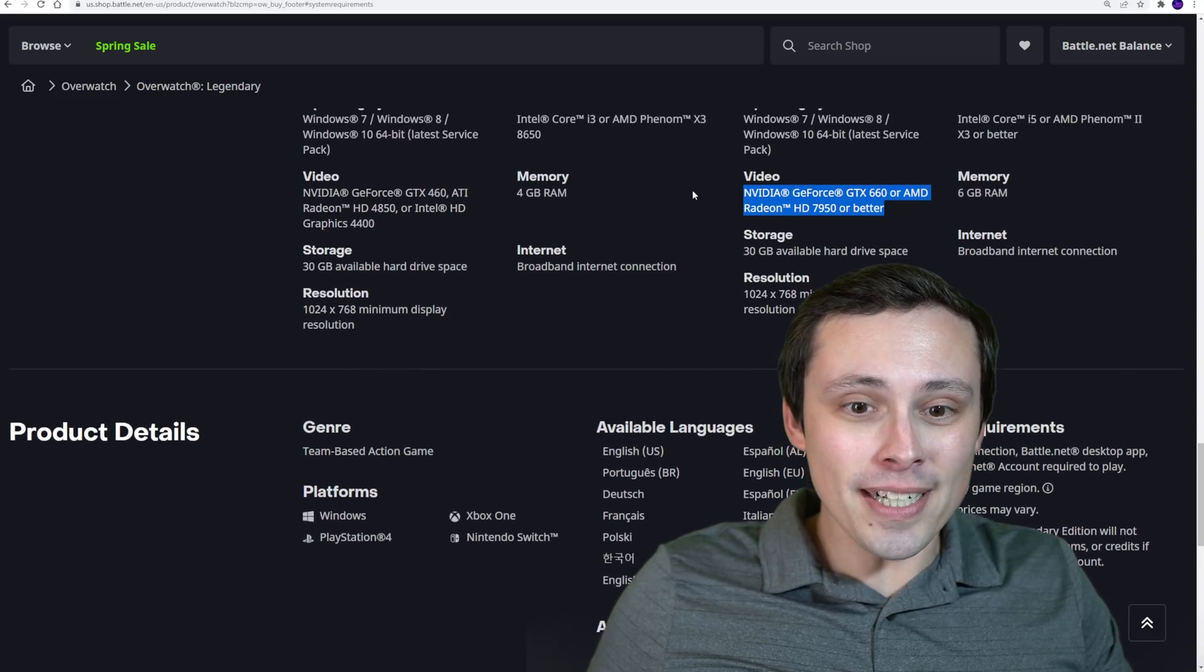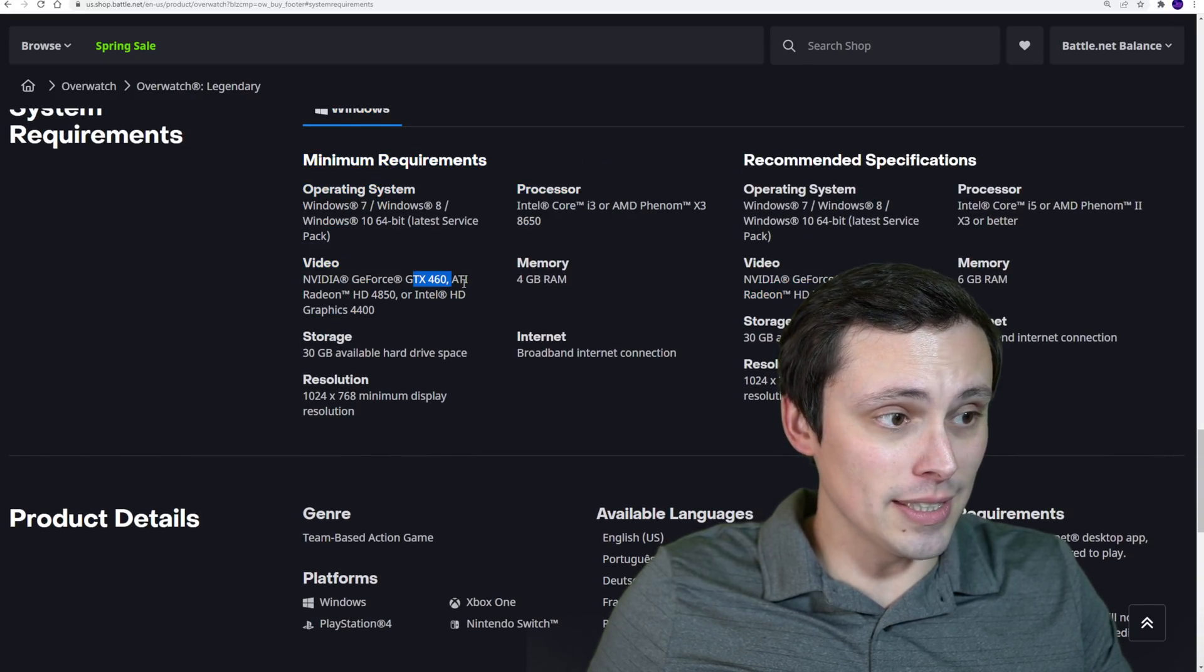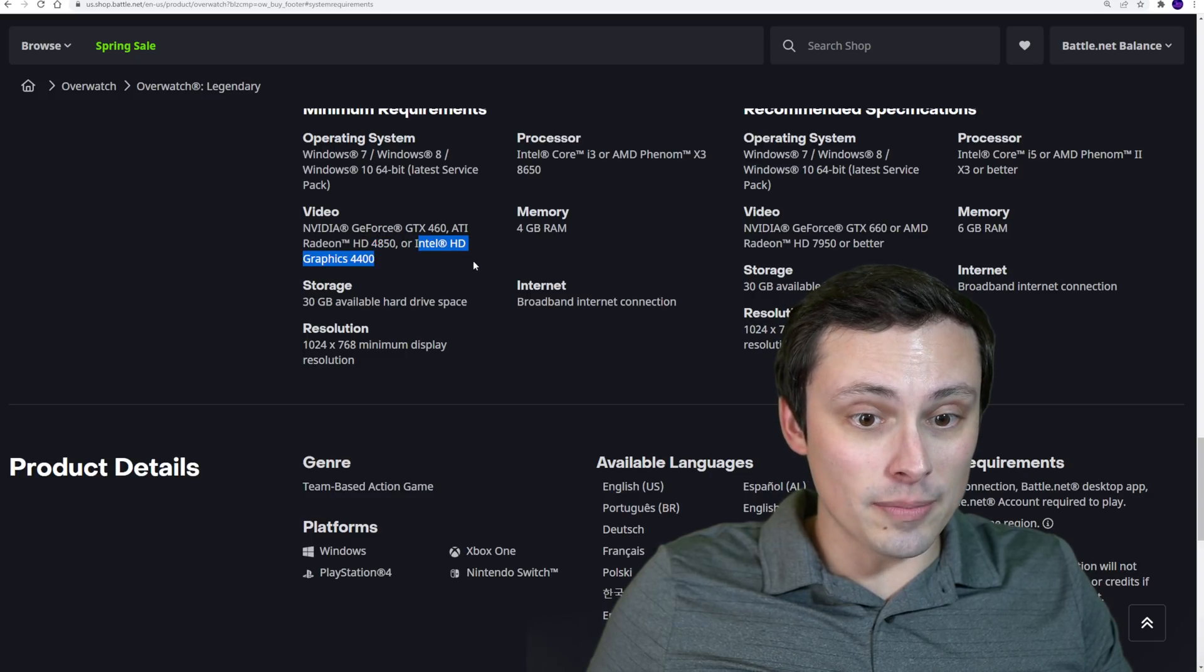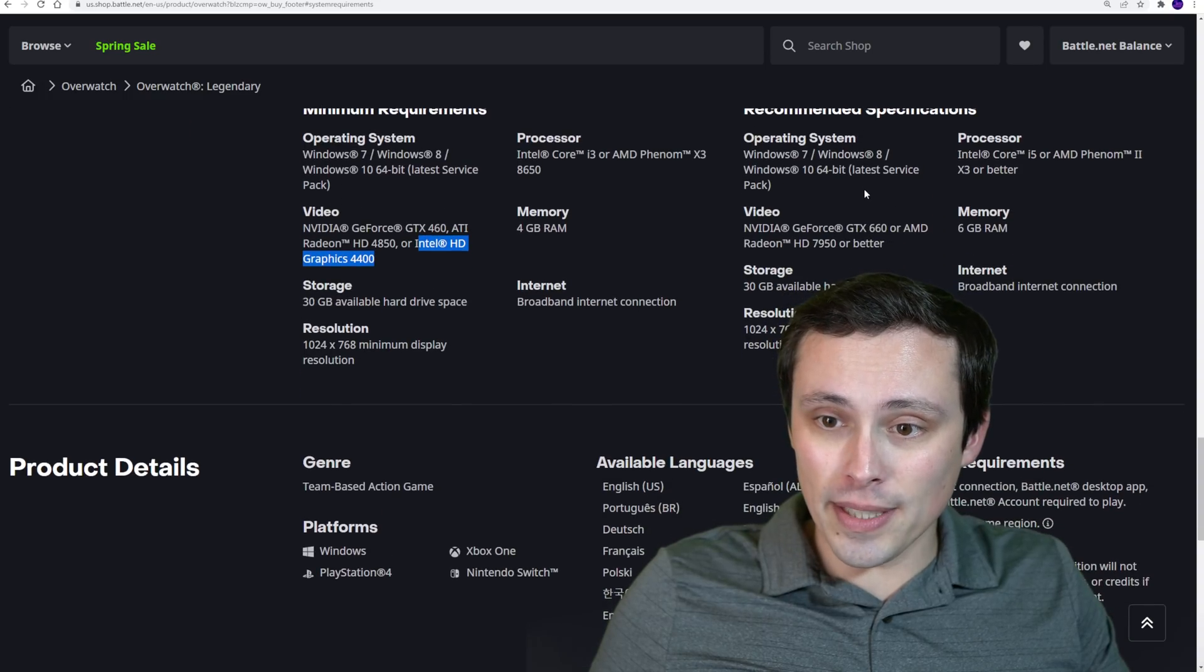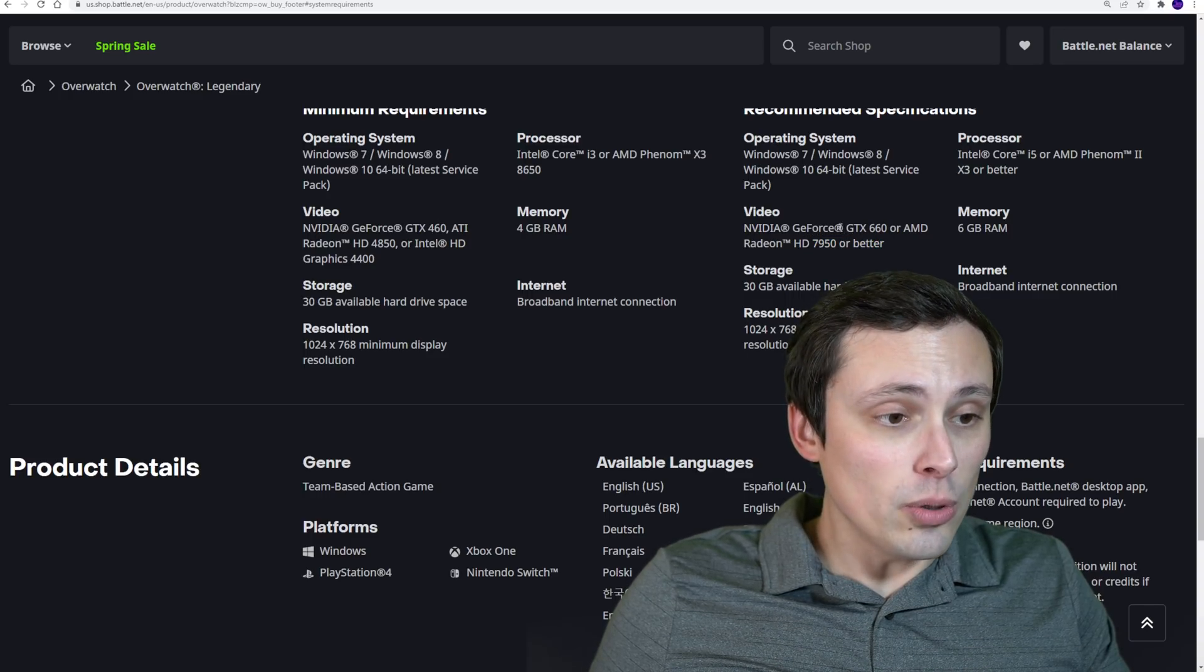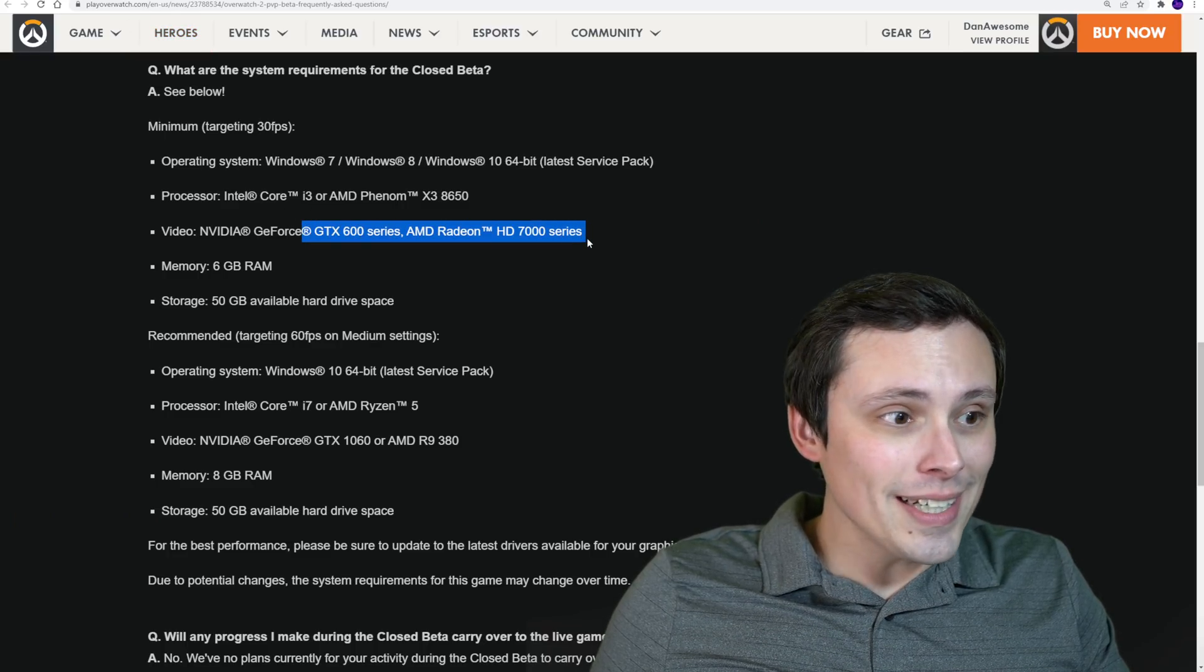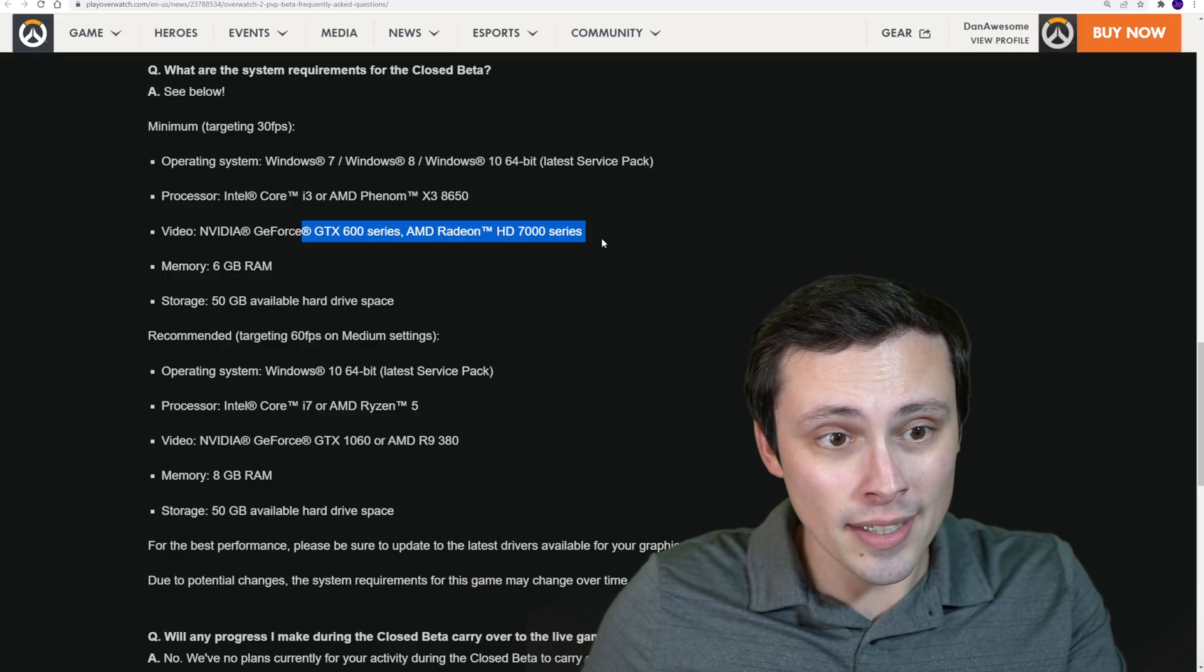Now, what I'm bringing up here is that these are actually higher than the minimum requirements on the old game, which went all the way down to a 400 series Nvidia card and a HD 4000 series Radeon card, and even some Intel HD 4400 graphics. But the old Overwatch 1 recommended specifications did include a GTX 660 or a HD 7950.